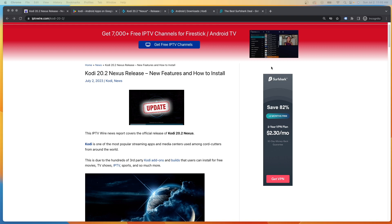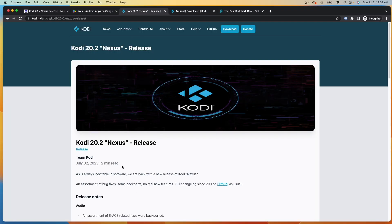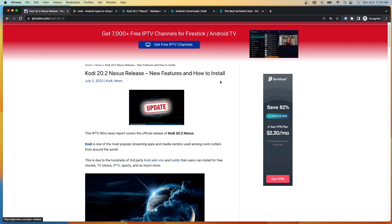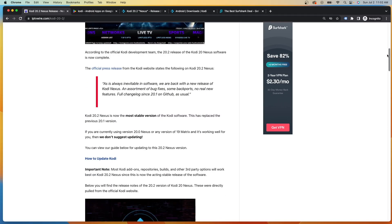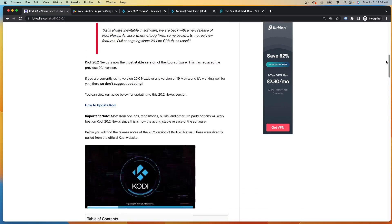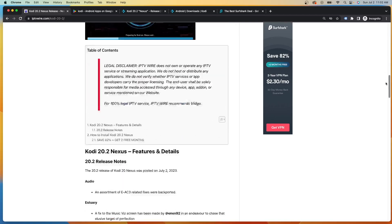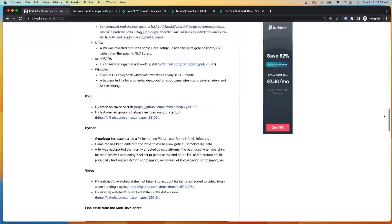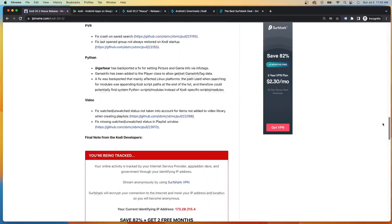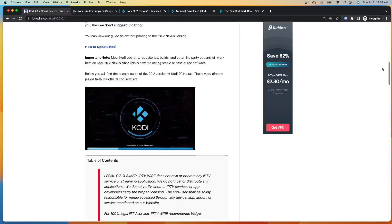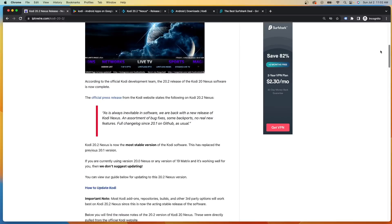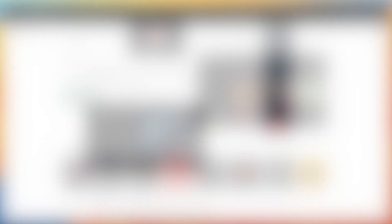This was just released today by the official Kodi developers on July 2nd, 2023. Now we have a complete guide here that has all of the details, how to download on any device, and just any information that you would want to know about this new 20.2 Nexus release.